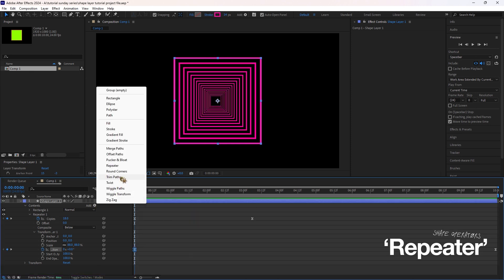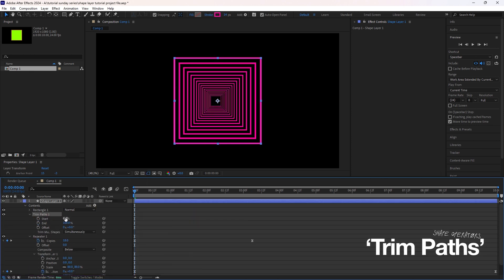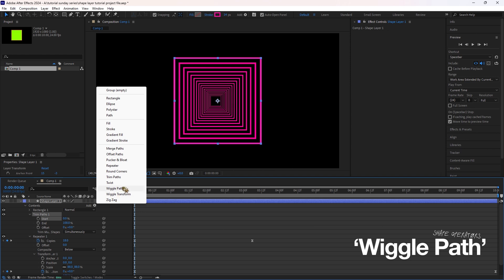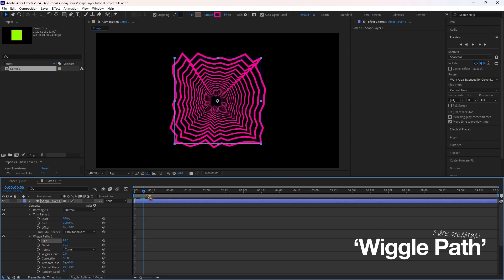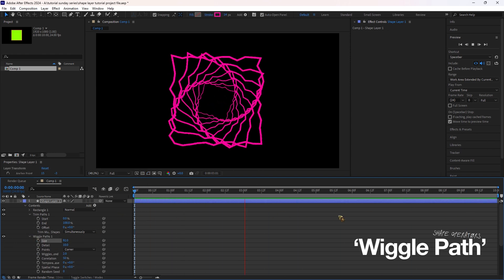Besides Repeater, check out trim paths for stroke animation or wiggle paths for wavy distortions. Mix and match these to create unique effects.